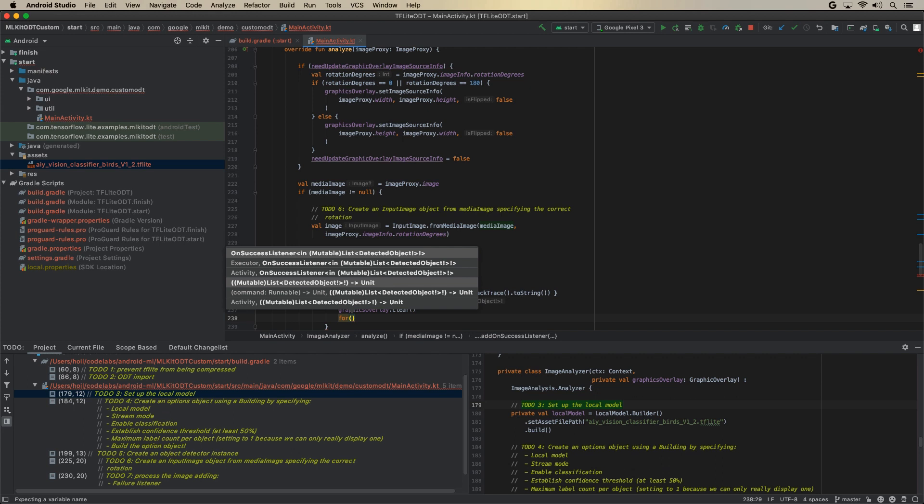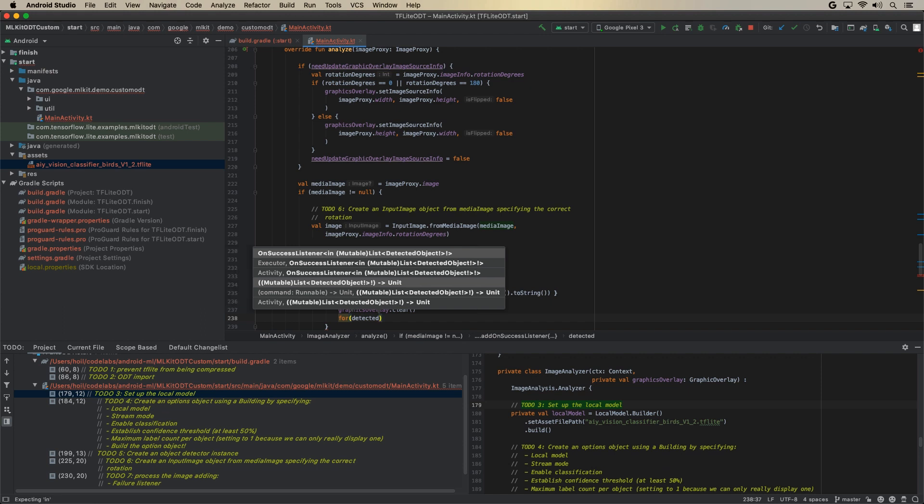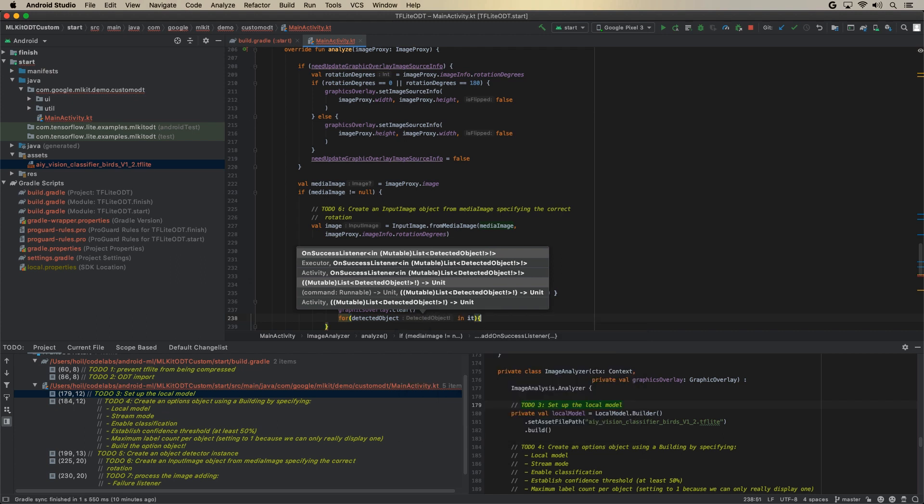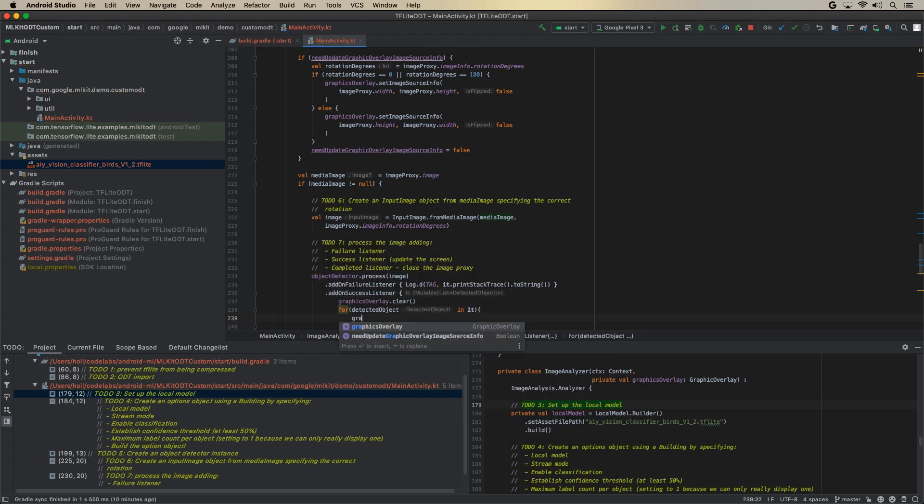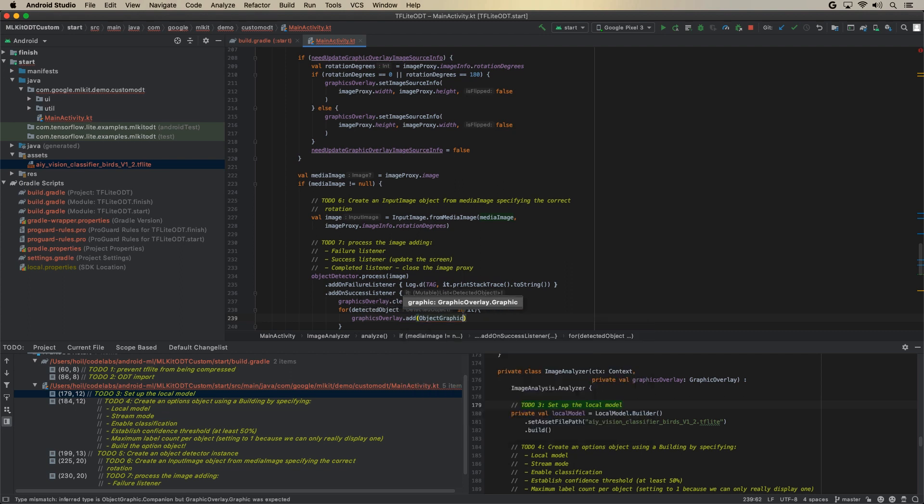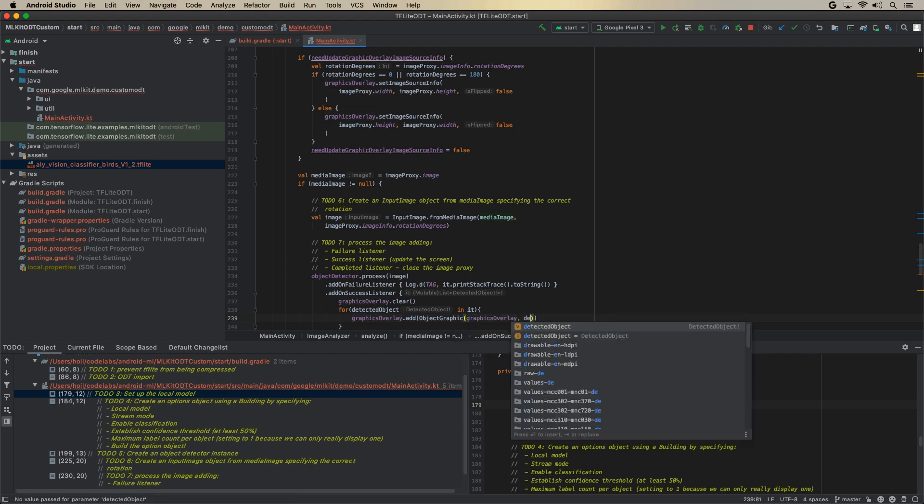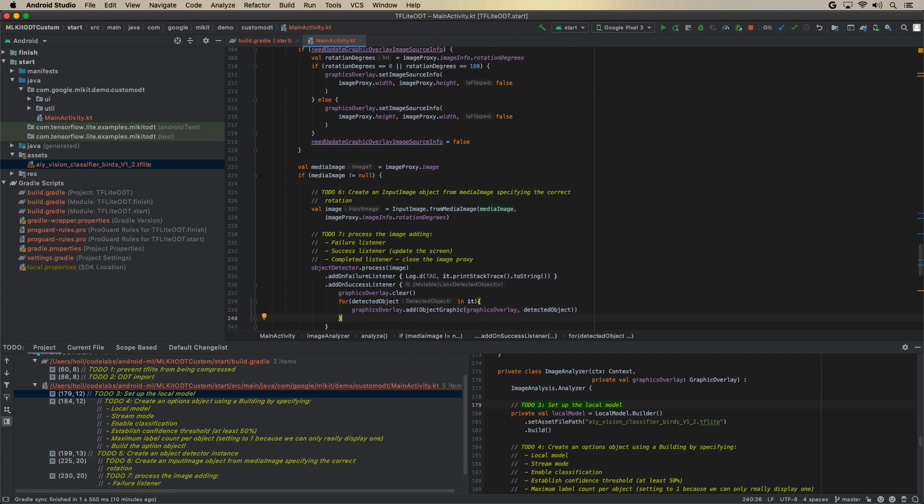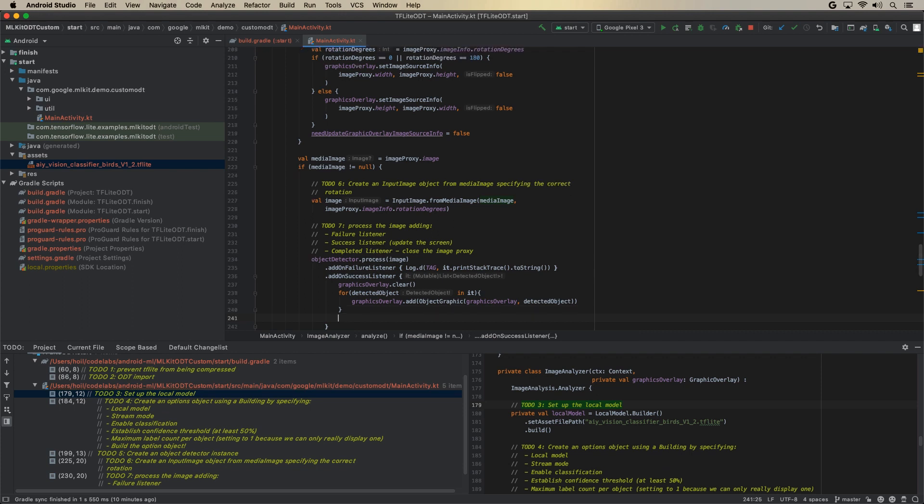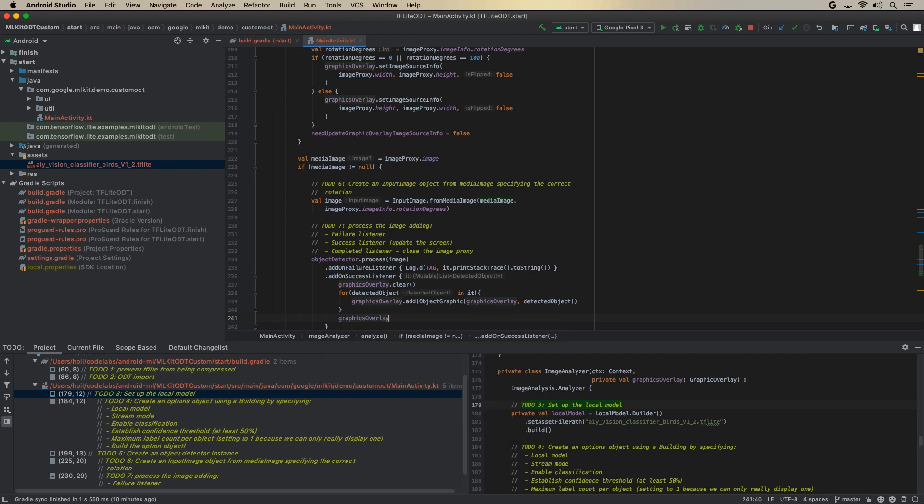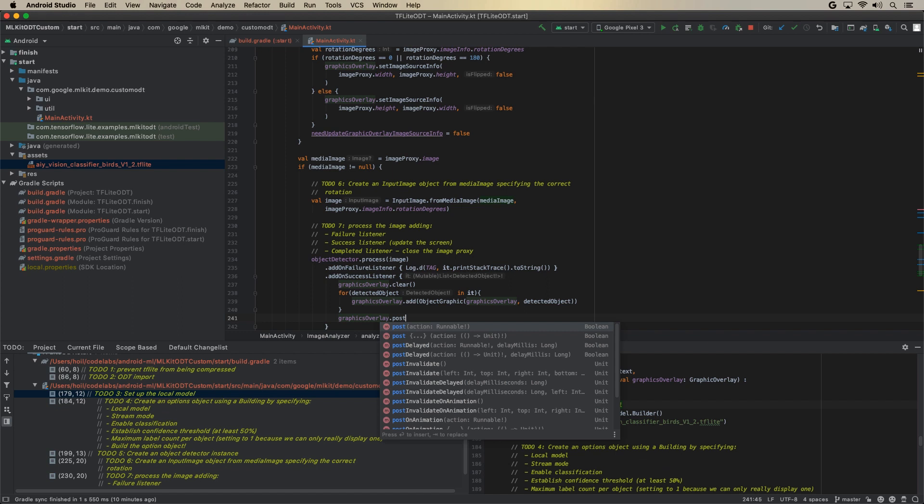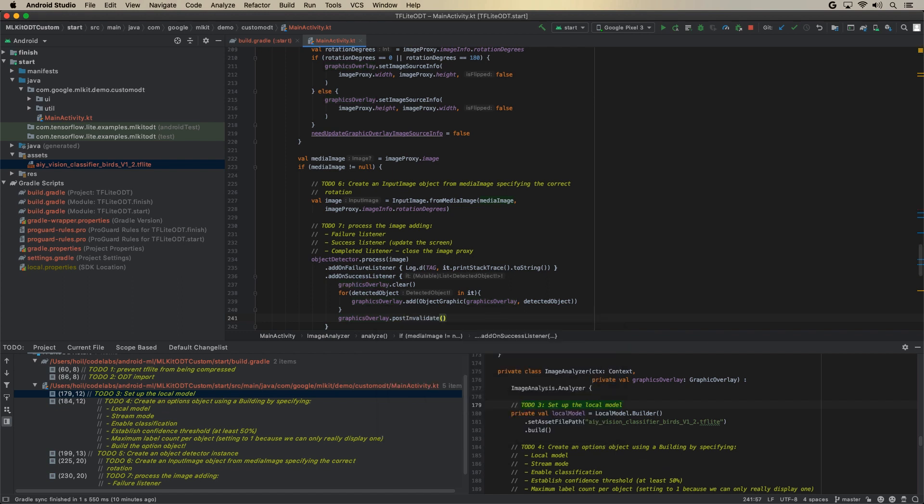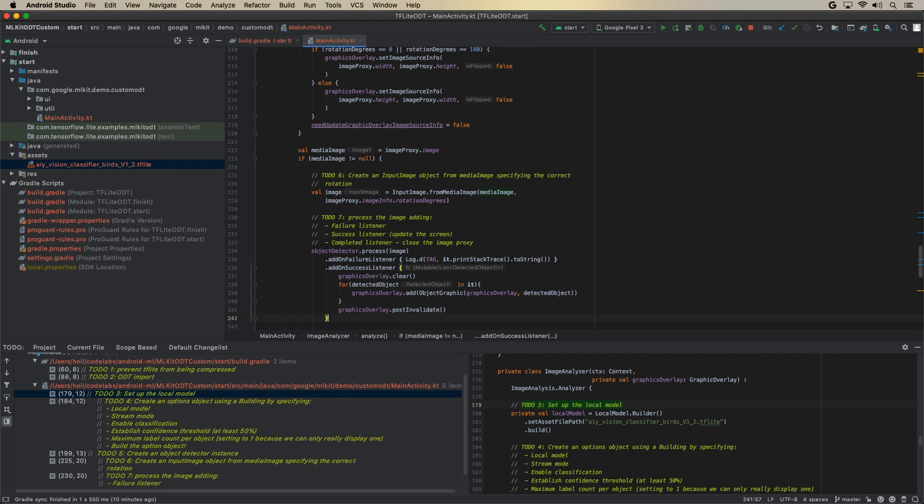And I will basically clear the graphics overlay first. And then for each of the detected objects, although there's only one, we still need to go through the list because that's the return type. So we need to go, hey, detected object in it. So the item that has been returned and say graphics overlay dot add. And for each one, I've got a custom object called object graphic feeding in graphics overlay and the detected object. So this bit will vary depending on how you program your own graphics overlay. So maybe not paying too much attention to that, but just remember to kind of clear it and then to add those objects in and then to draw it. So in my case, I need to run the post invalidate method. And that will basically refresh the graphics overlay in my case.